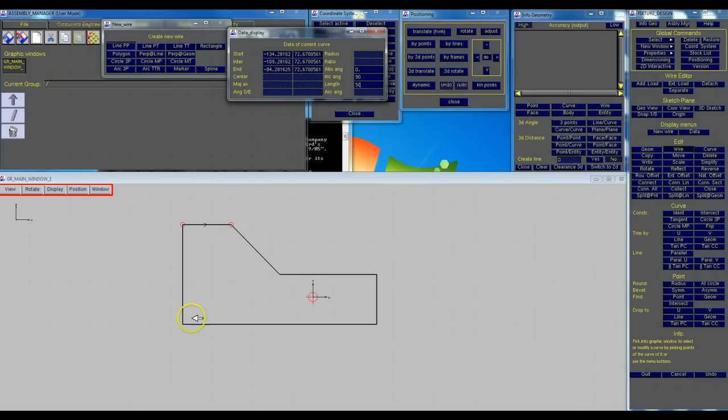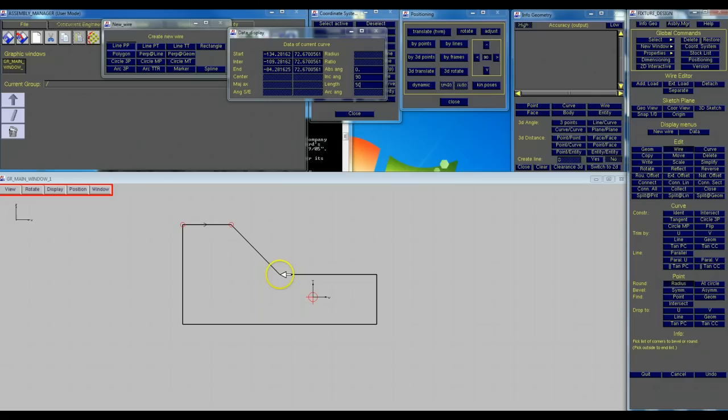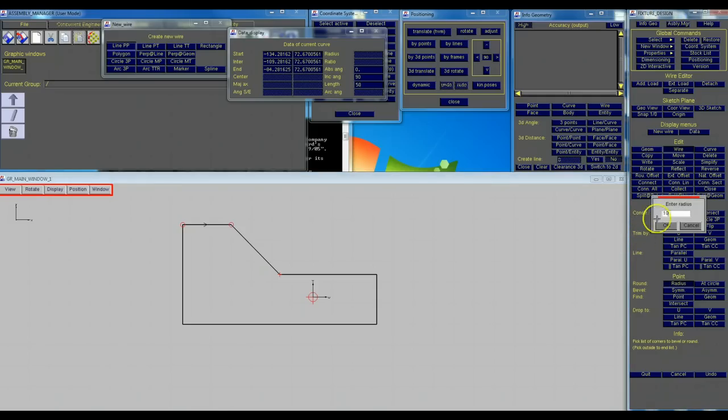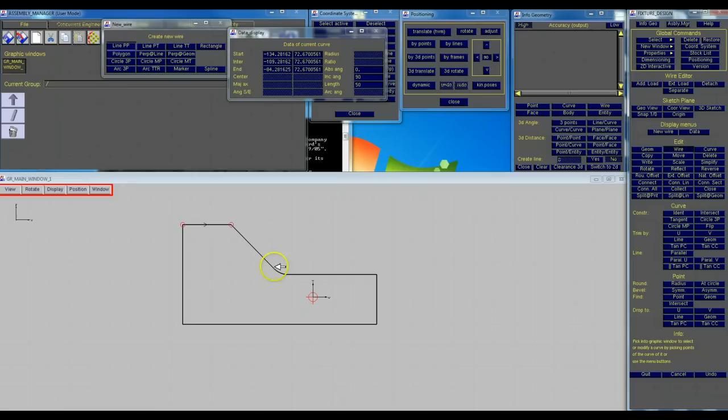We can do simple things with commands here like radius. Click radius, click the corner we want to put the radius in. We're still in the command so we want to click in the gray over here and it's going to ask us for a numerical value. We're going to type in 20 and that's going to give us our radius there.